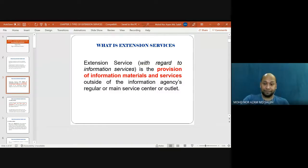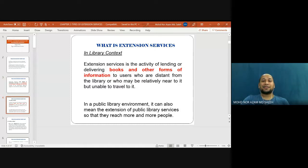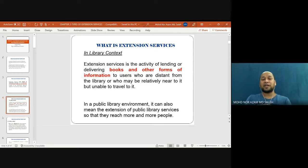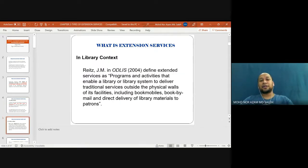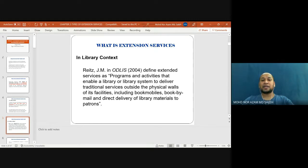In a library context, extension services is the activity of lending or delivering books and other forms of information to users who are distant from the library, or who may be relatively near to it but unable to travel to it. In a public library environment, it can also mean the extension of public library services so that they reach more and more people. Bates (2004) defined extension services as programs and activities that enable a library or library system to deliver traditional services outside the physical walls of its facilities, including bookmobile, books by mail, and the direct delivery of library material to patrons.